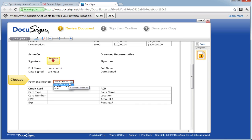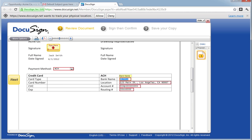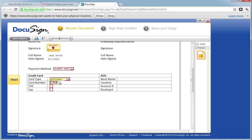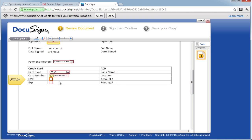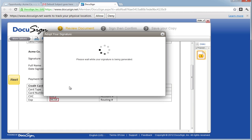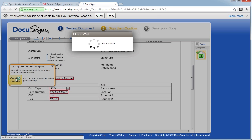The first field is the parent field to all the billing information. They can choose credit card or ACH. Because we selected to default the ACH fields with the account tags, they have been defaulted. However, the credit card information has not been defaulted with any information. We can now choose the card type, enter in a card number, a CVC number, and the expiration date. And in addition, we can sign the contract.